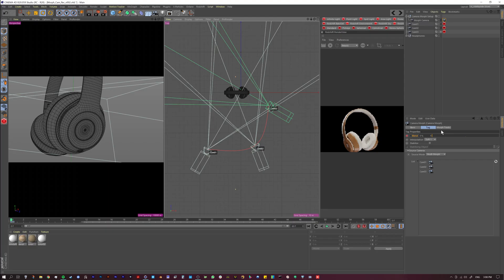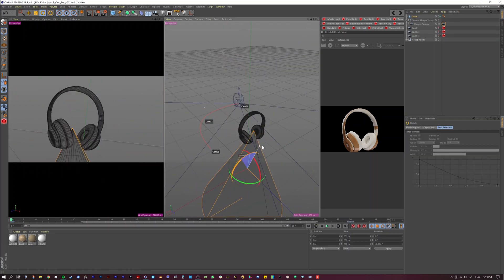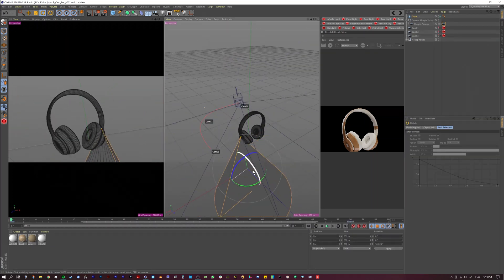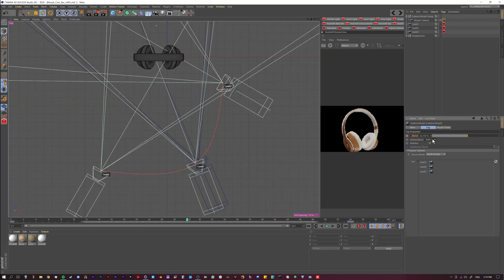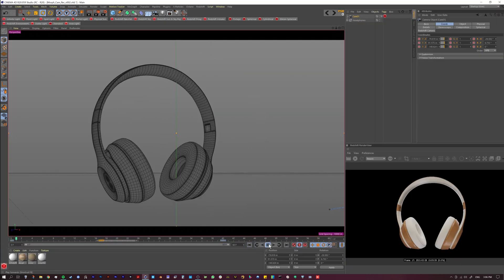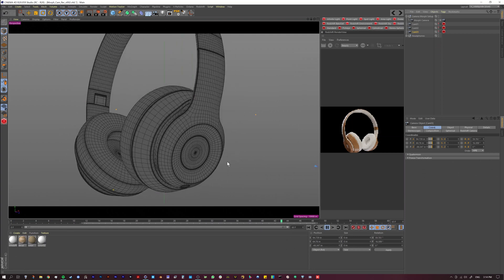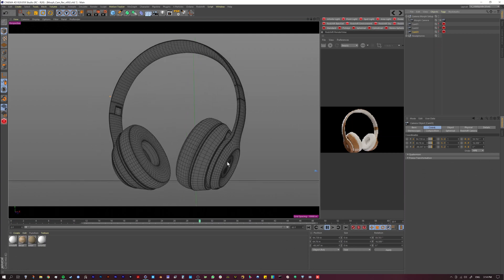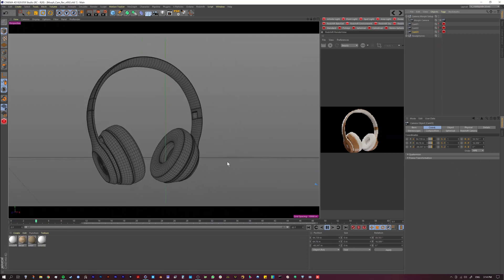Hello everyone and thank you for joining us. Today we are talking about morph cameras — a simple way to blend multiple cameras in your scene. Ultimately they will put a smile on your face because you'll spend less time fighting with your camera animations and more time creating what you actually want. So let's jump in and see what it's all about.